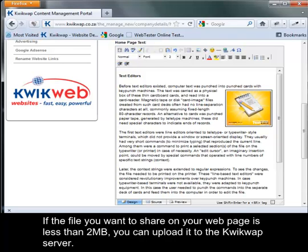If the file you want to share on your web page is less than 2 MB, you can upload it to the Kwikweb server.